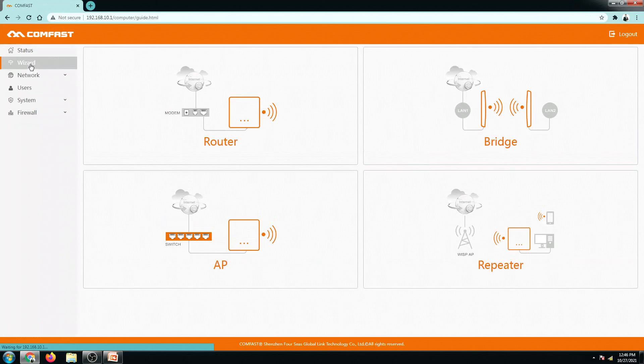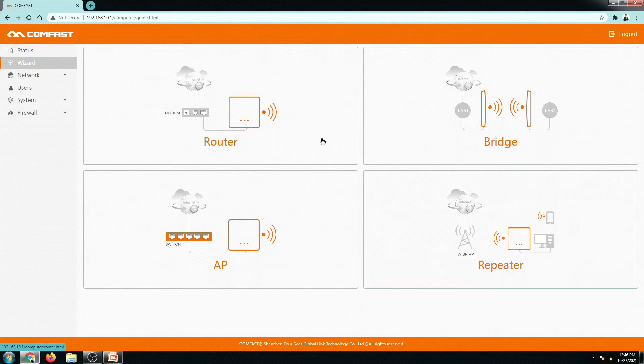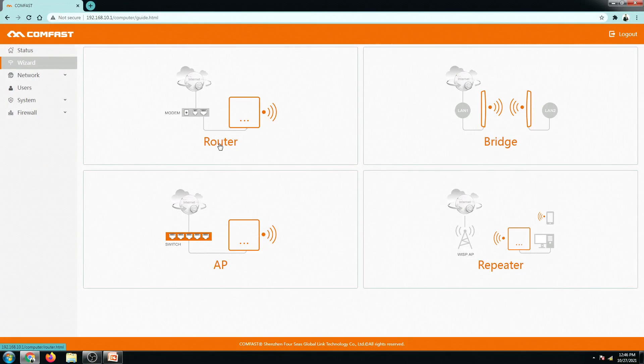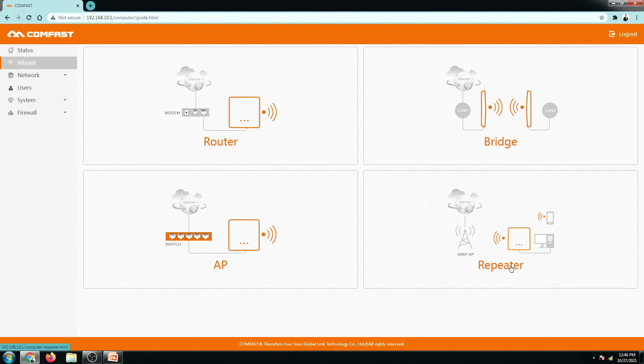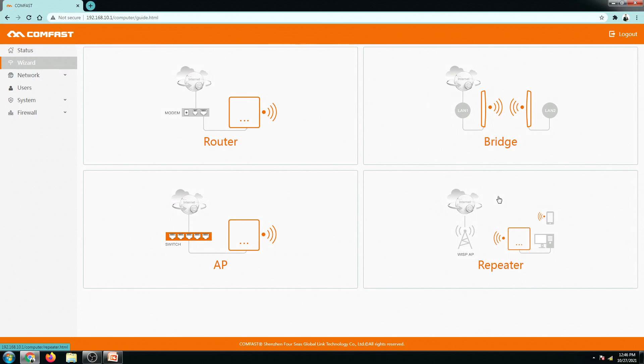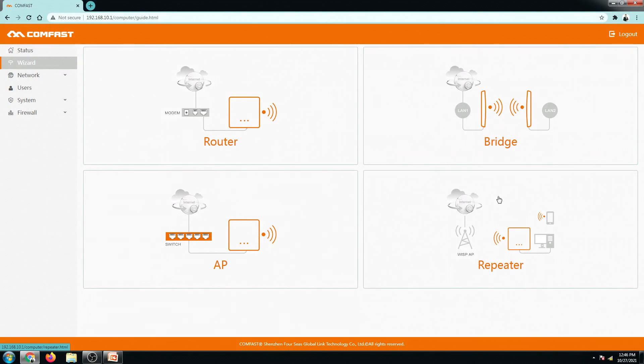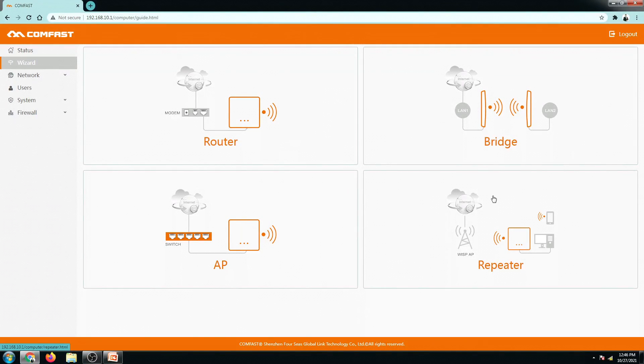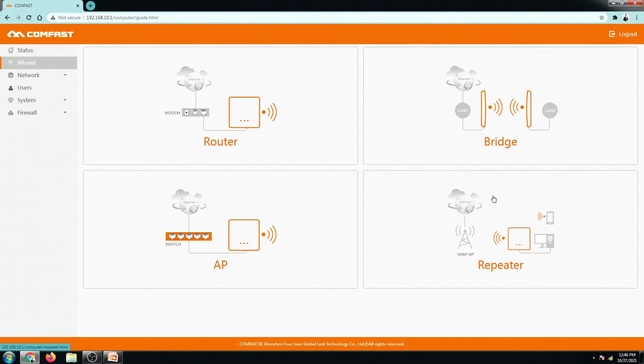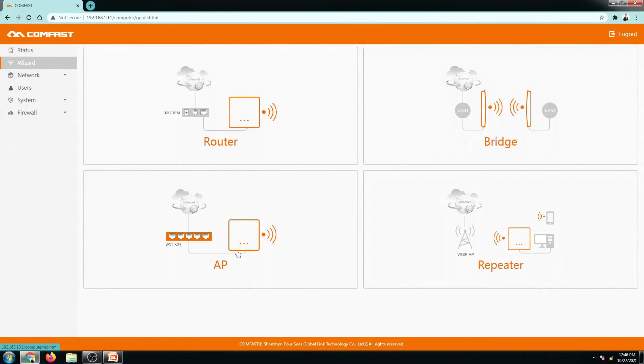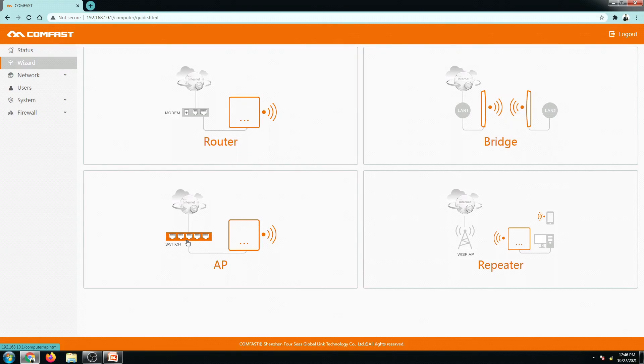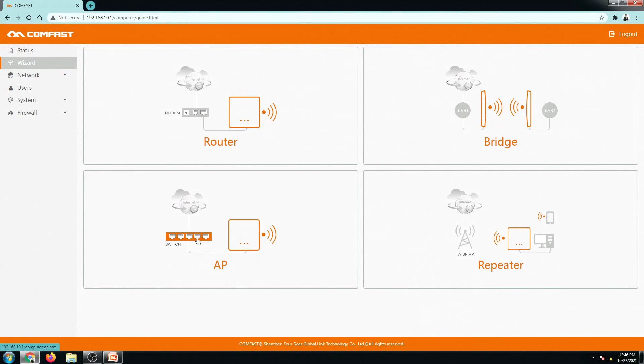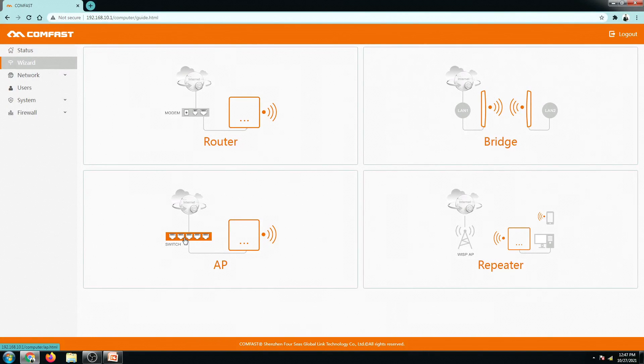So click on the wizard option and then we have four options right here to set up this router so we can set it up as router which is right now it's in the router state. There is the bridge and the repeater. These two options will convert your ComFast EW71 to be a wireless repeater if you would like to extend your main wireless or main Wi-Fi using this setup but on this case we will be setting it up as an access point that's why we need to have a LAN cable connecting our ComFast EW71 to our main router or to our switch if you have a switch.